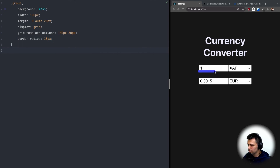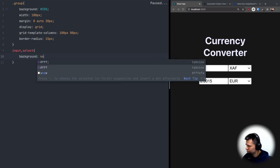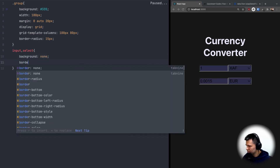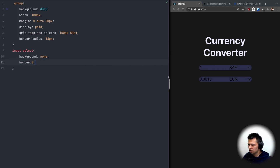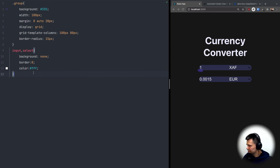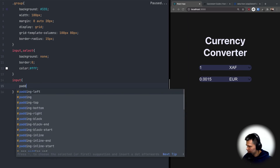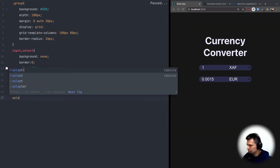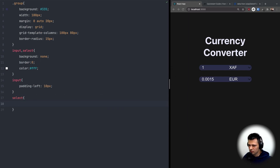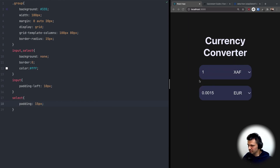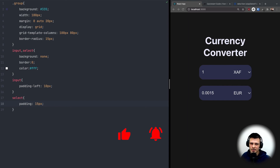For the input and select, I'll remove the background and border, make the text white and a bit bigger. The input gets padding-left 10px, and the select gets padding 15px on all sides. Now it looks much better. That's all for today — don't forget to like and subscribe if you want to see more videos like this. Have a nice day and see you in the next video!